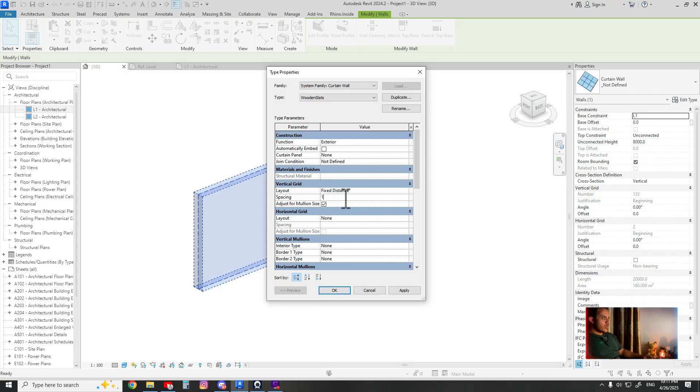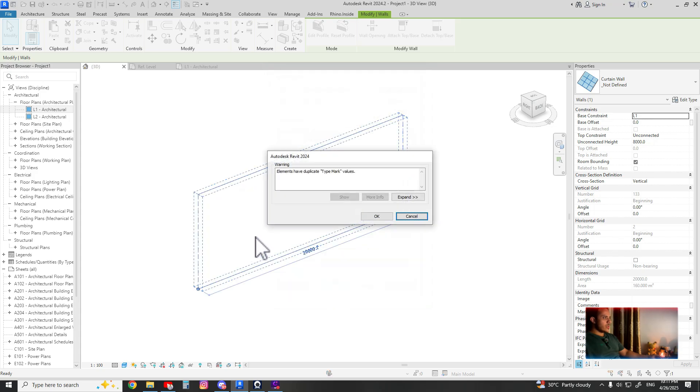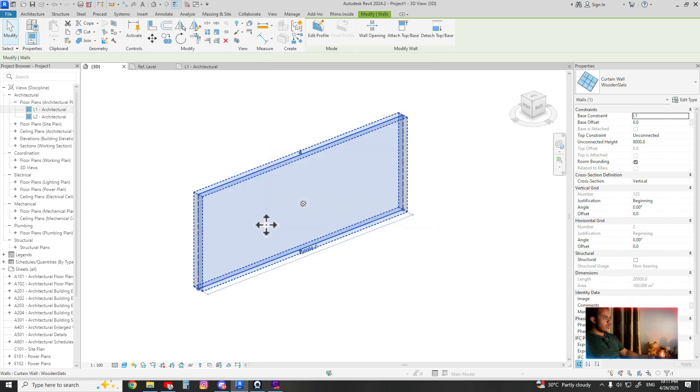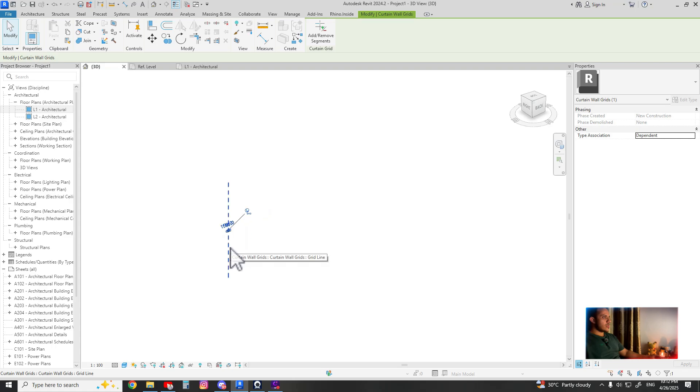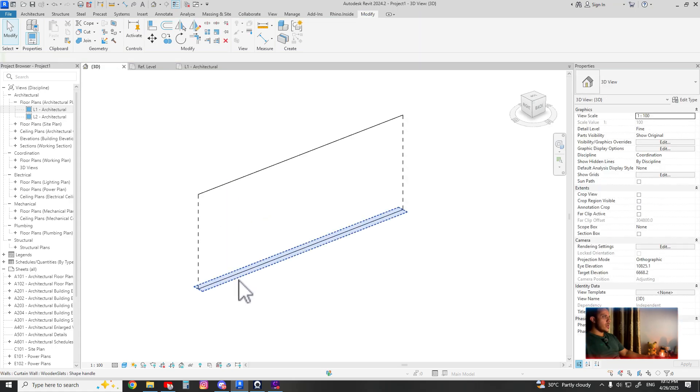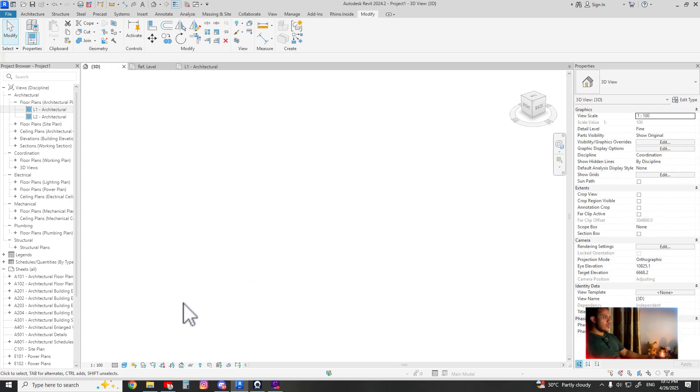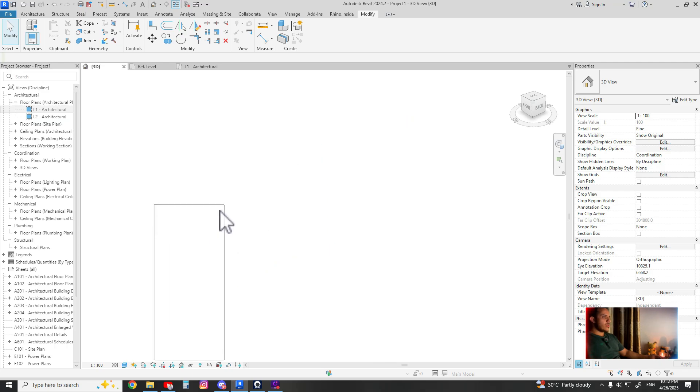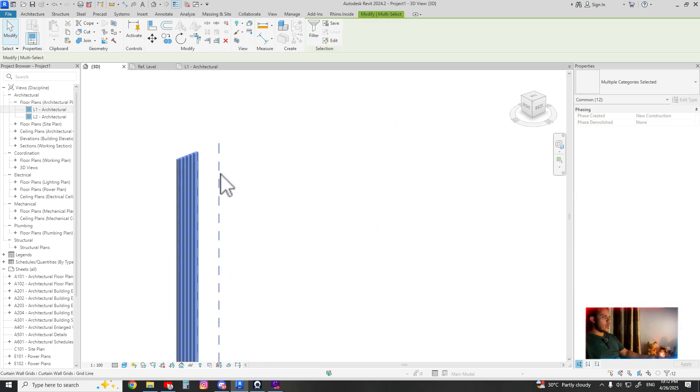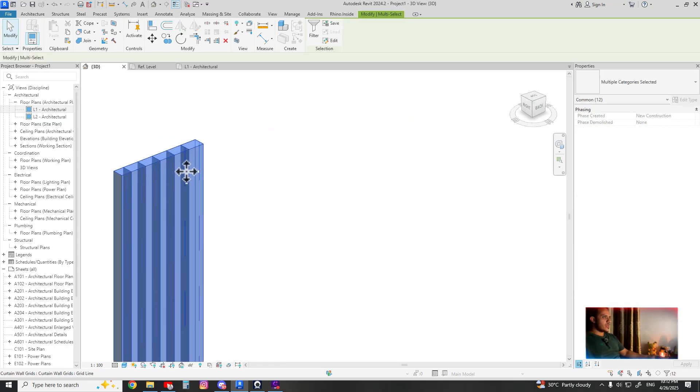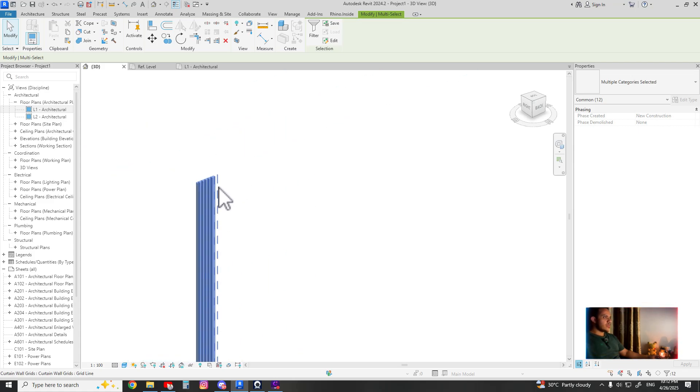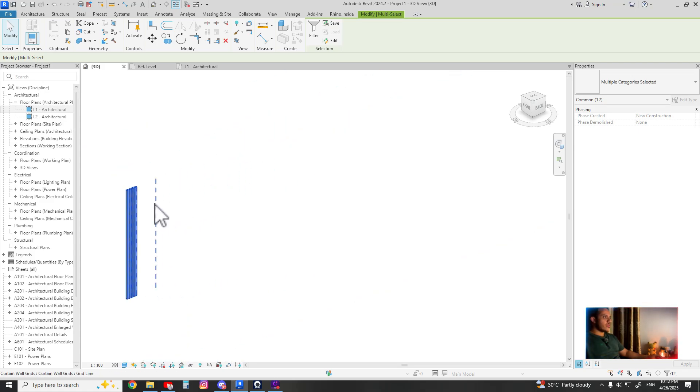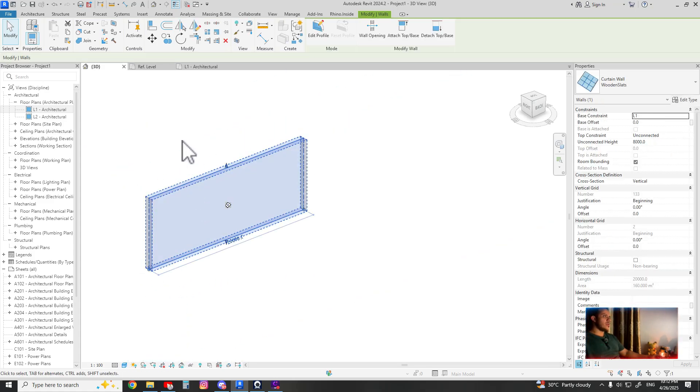As you can see here, the number is divided. Of course it's hidden because we still didn't add a family. And as you see here, it's empty panels, that means ready to host a family.